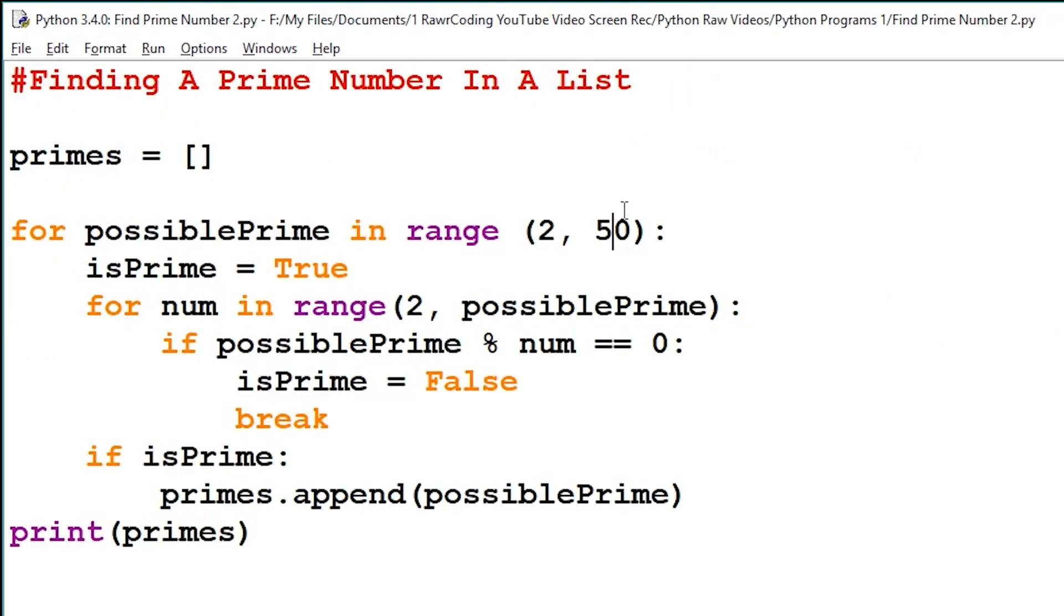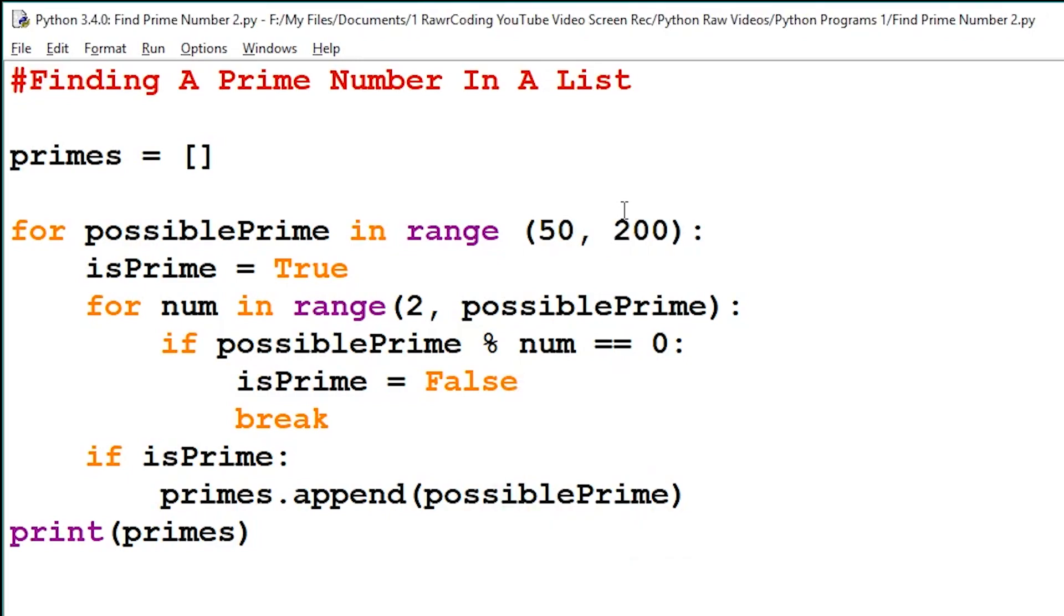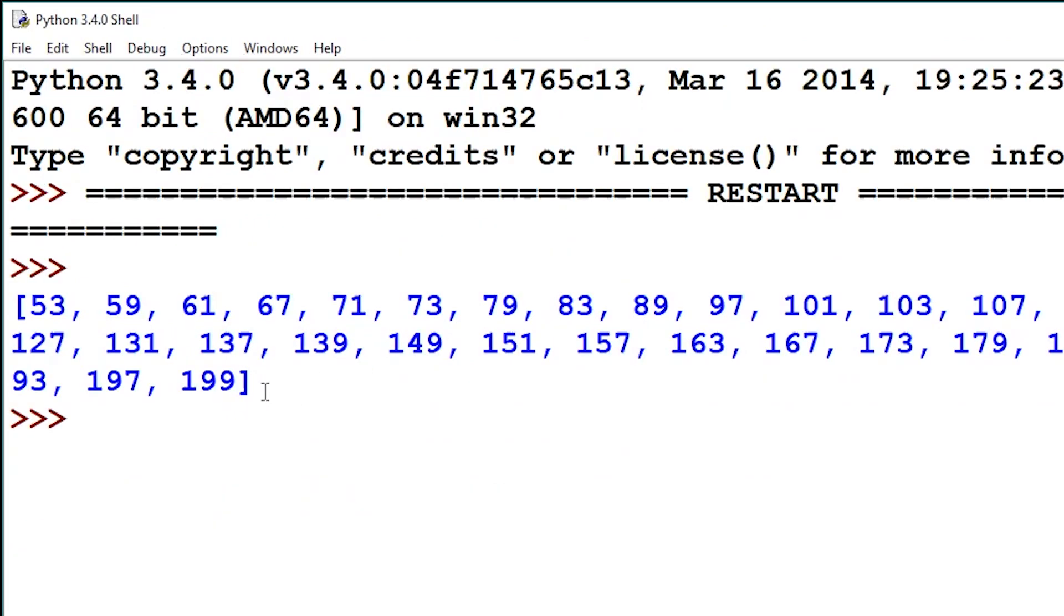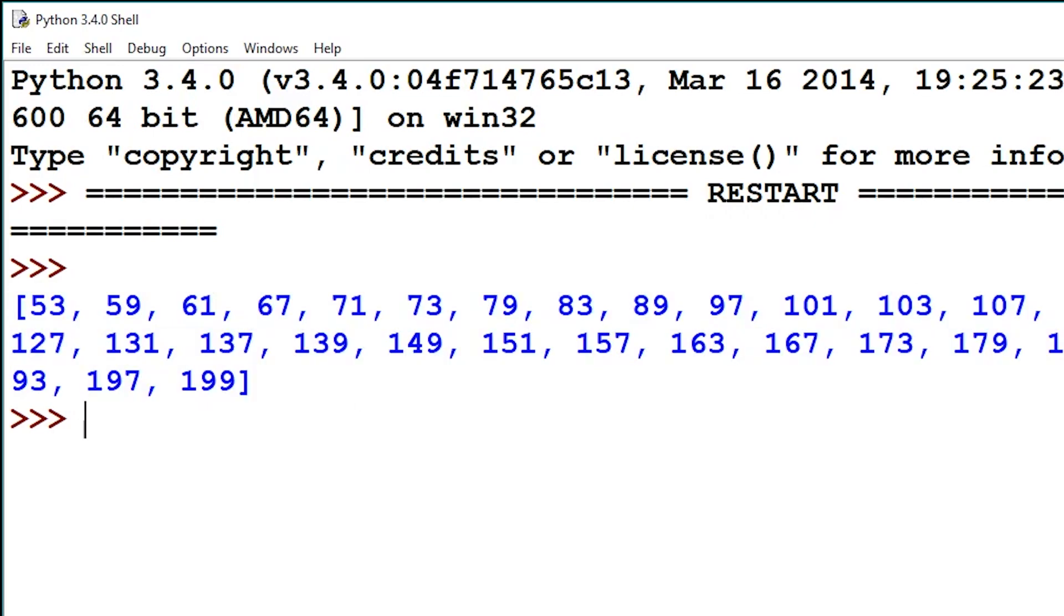We can easily check another range by just going 50 to 200, and now it will print all prime numbers from the value 50 to the value 200.